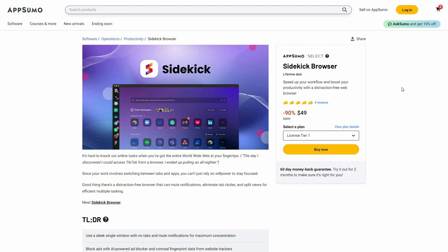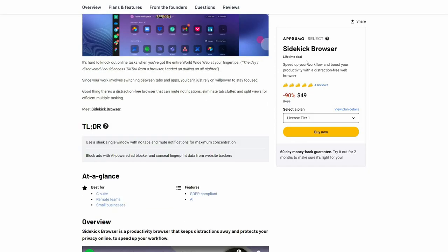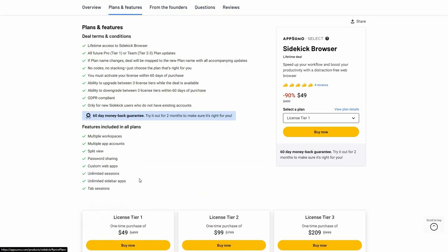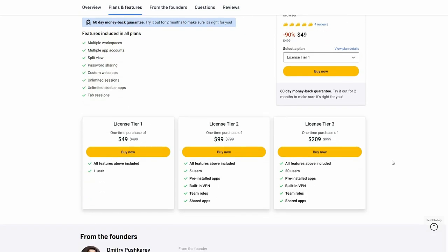Overall, I think Sidekick browser is an excellent tool. It's a Chromium browser so you get all the features of Chrome, plus additional features like workspaces, team collaboration where each member gets their own workspace, multiple accounts on a single website, a task manager, muting notifications, and blocking distractions to stay focused. If you have the use case for this, you can buy it from AppSumo as a lifetime deal at only $49 — check the link in the description below.